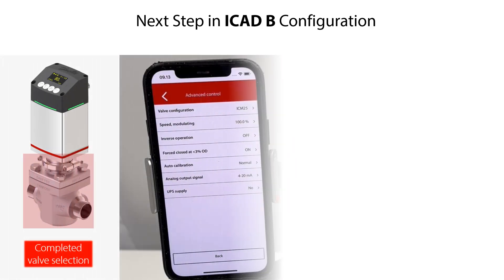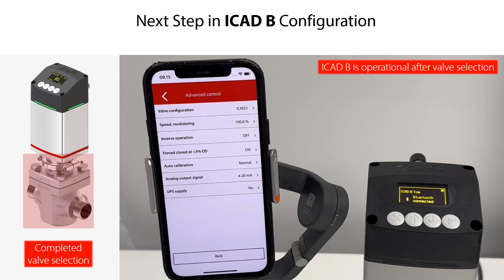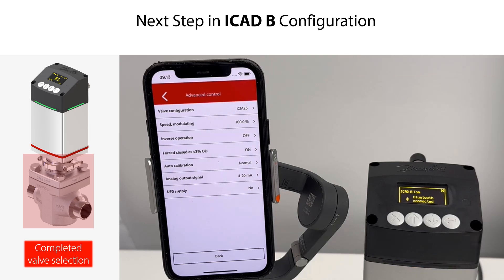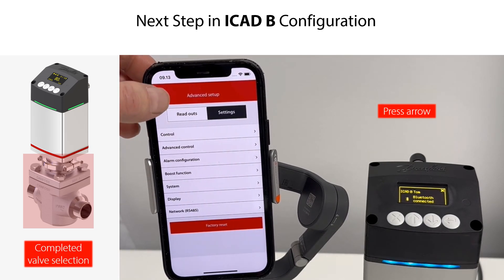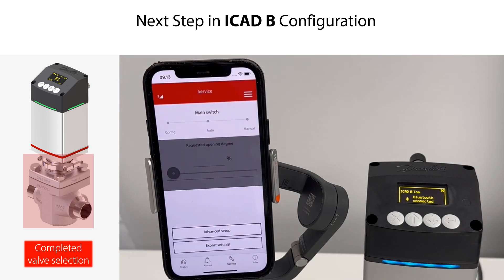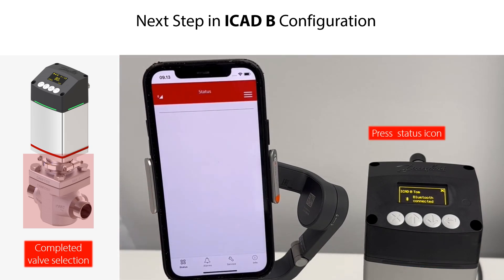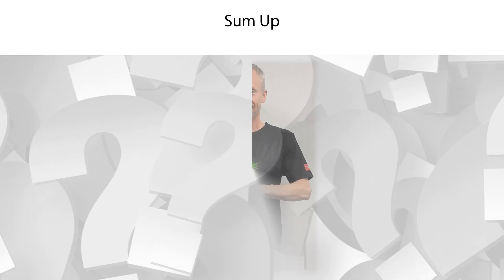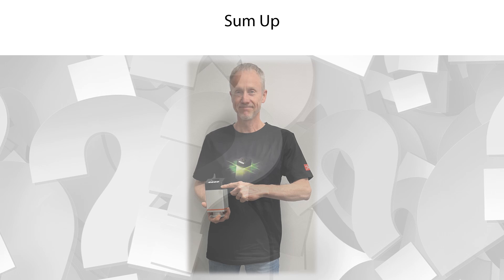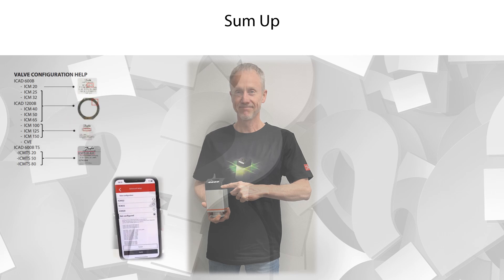After this valve selection, the ICAD-B is now operational and ready for valve operation, or ready for further configuration. To return to the ICAD-B smartphone app home screen, press the arrow in the upper left corner several times and press the status icon at the lower left corner. You have now seen demonstrated how to do a manual valve selection in the ICAD-B, supporting fast and easy valve setup and saving time and cost.